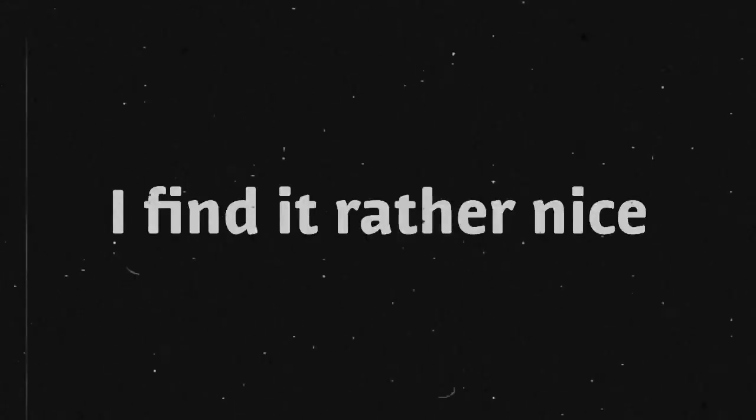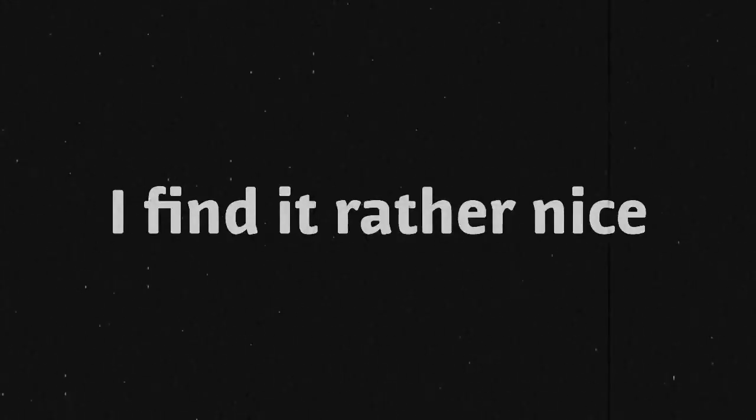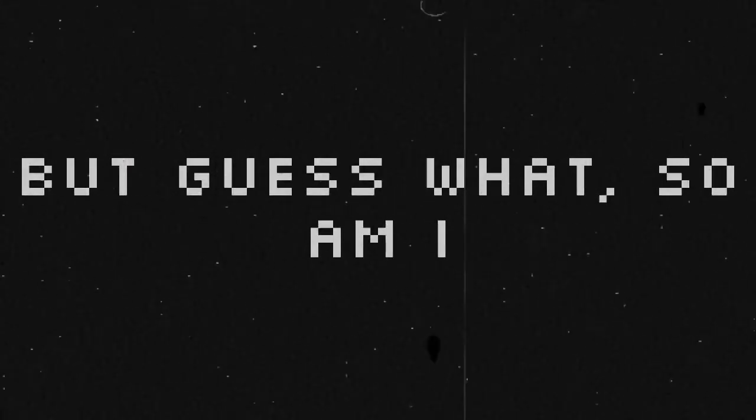I find it rather nice. I know that you are horrible, but guess what, so am I.